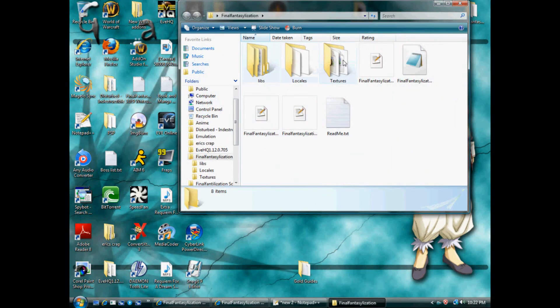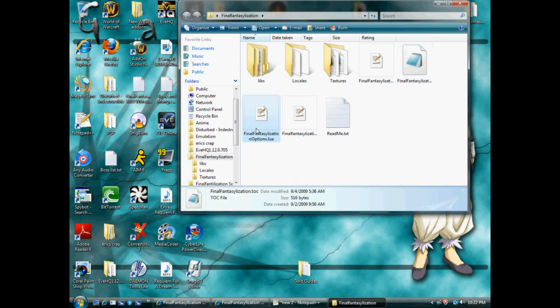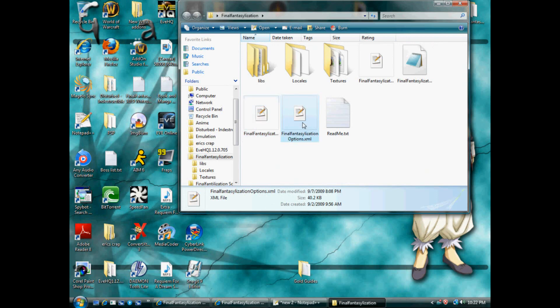Libs, locales, texture, lua, ttlc, lua, xml, readme text.